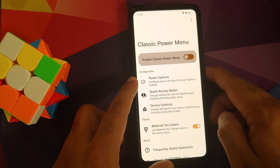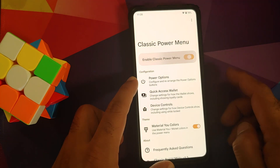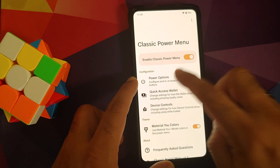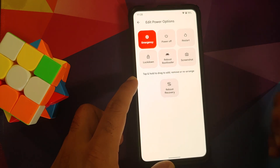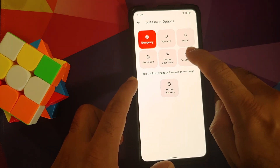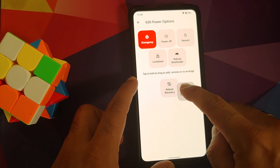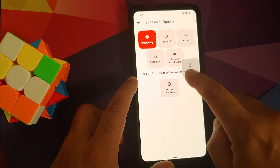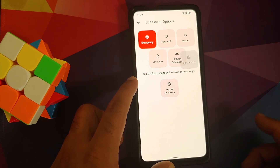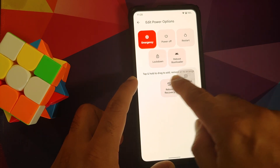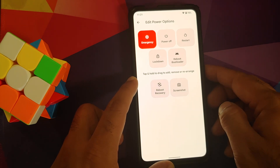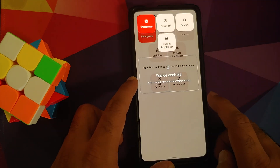You have a master toggle to enable or disable the classic power menu. You also have options where you can configure which buttons you want to see. If you want to remove something, press and hold — I can remove the screenshot button, and once I move it down successfully it should be removed. Let me give it one more try — there it is, I got it to work, and now the screenshot option has been removed.